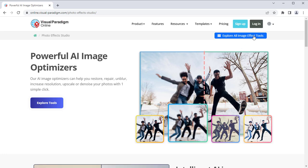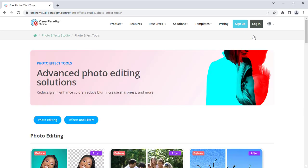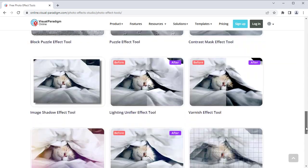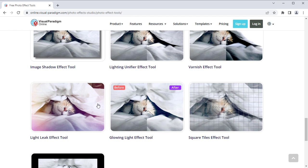Press Explore All Image Effect Tool button. Then choose Light Leak Effect Tool.